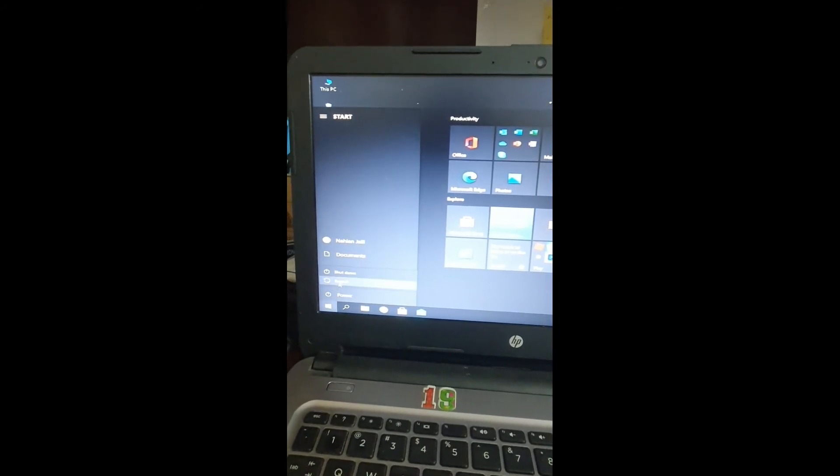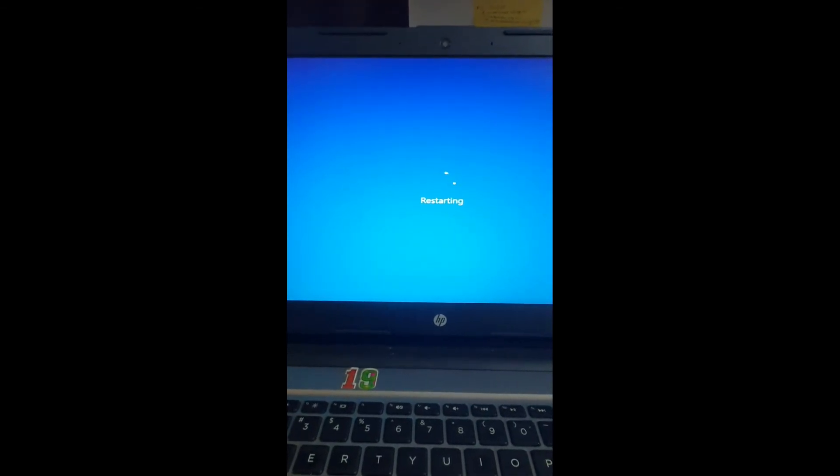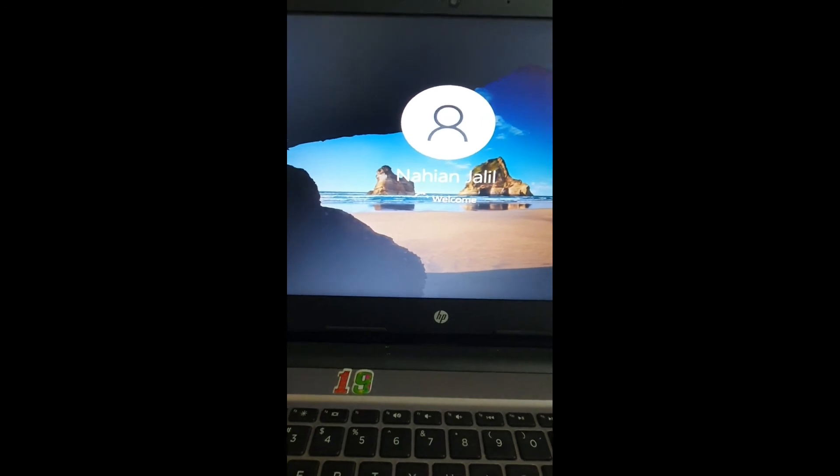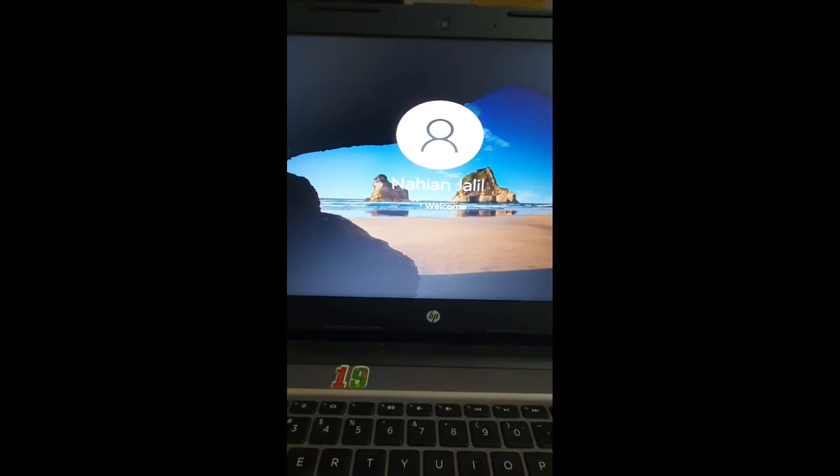The laptop is restarting. You can see that there is no password needed — no BIOS password required at all. The password has been successfully removed.